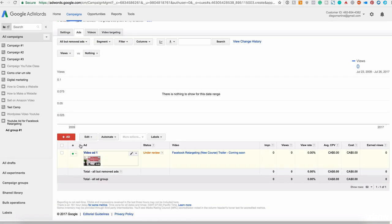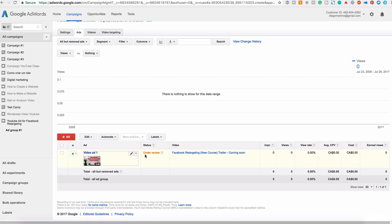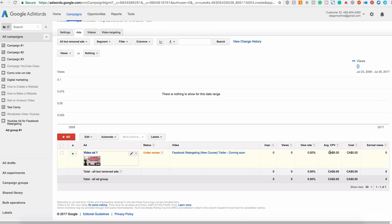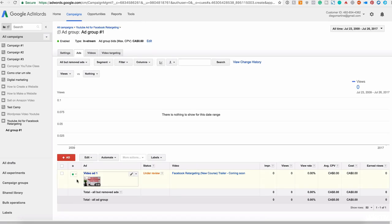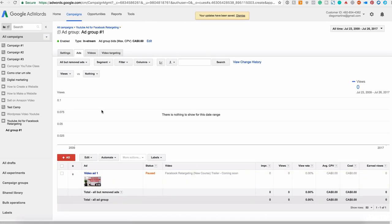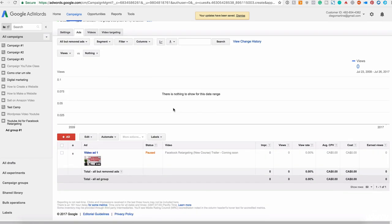Excellent. Now we have the ad ready here. You see that it's under review right now. This is the video title. How many impressions, views, view rate, average cost per view, and the total cost that you have. And you know how to add this, how to manage. You can pause if you want. You can see all the statistics here at the top.